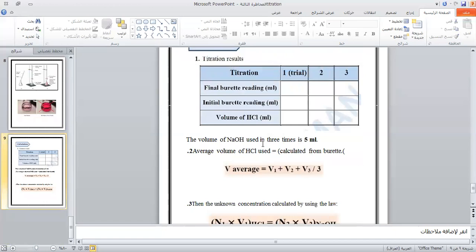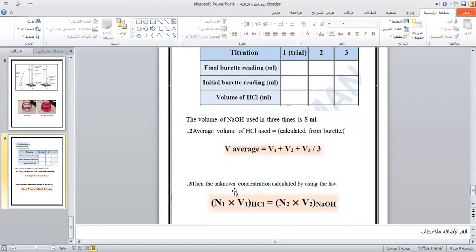The volume of NaOH used in three trials is recorded. Calculate the average volume of HCl used. The unknown concentration of NaOH is then calculated using the normality equation: N1V1 = N2V2.